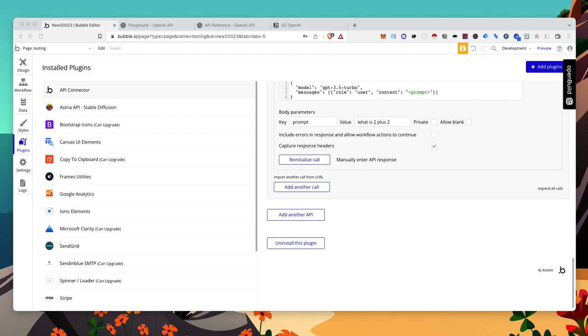So I just got it to work when I initialized the call here. But I'm going to go through, we'll set up the API, and then I will show you how to show that on the front end with workflows.